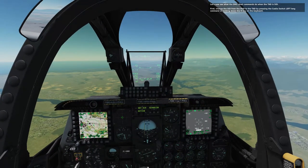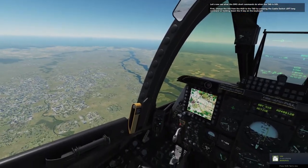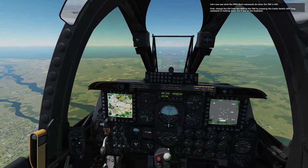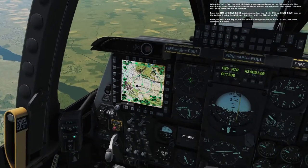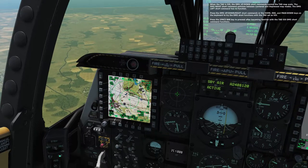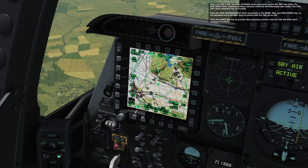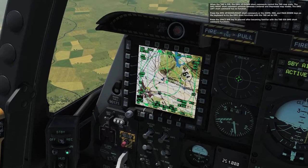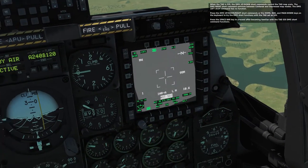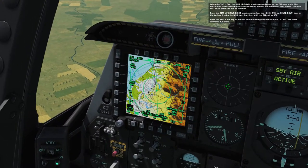Let's now see what the DMS short commands do when the TAD is SOI. Change the SOI from the HUD to the TAD by holding down the H key. When the TAD is SOI: DMS up/down short commands control the TAD map scale, and DMS right short command switches between centered and depressed map modes. DMS left short command has no function. Press Home, End, and Page Down to try the DMS short functions with TAD as SOI. Probably zooming in — okay, that makes sense.